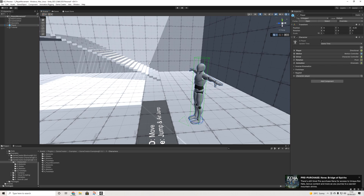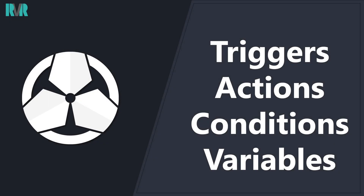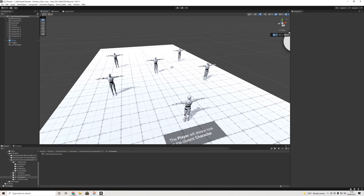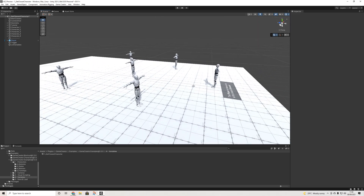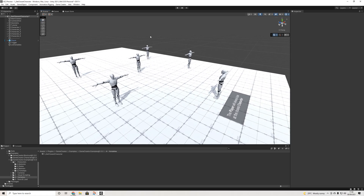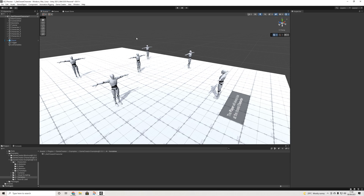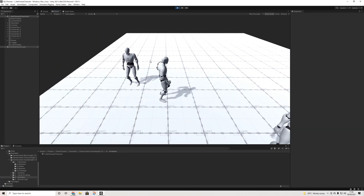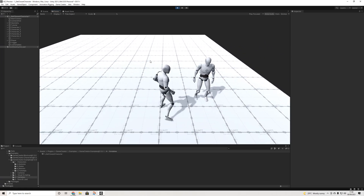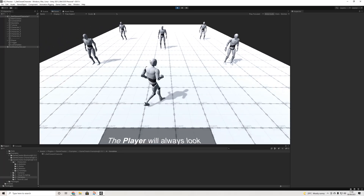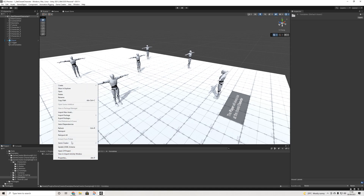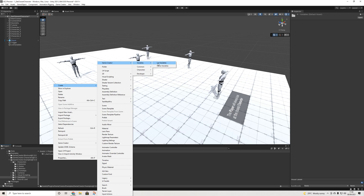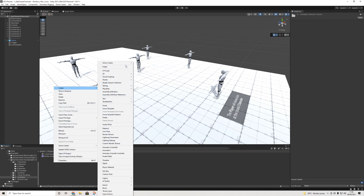The next big change is variables — one of the most important things in Game Creator. Previously, global variables lived in the preferences window, but that's gone now. Global variables still exist but work differently. Playing this scene, you can see that getting close to a character automatically turns you toward them.